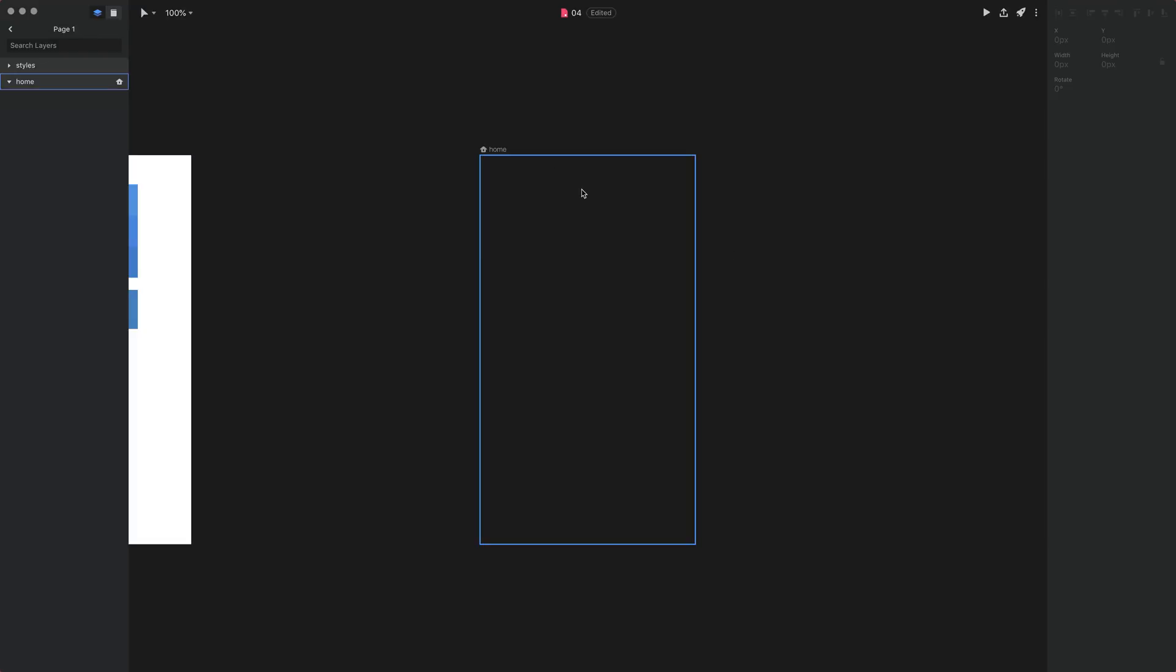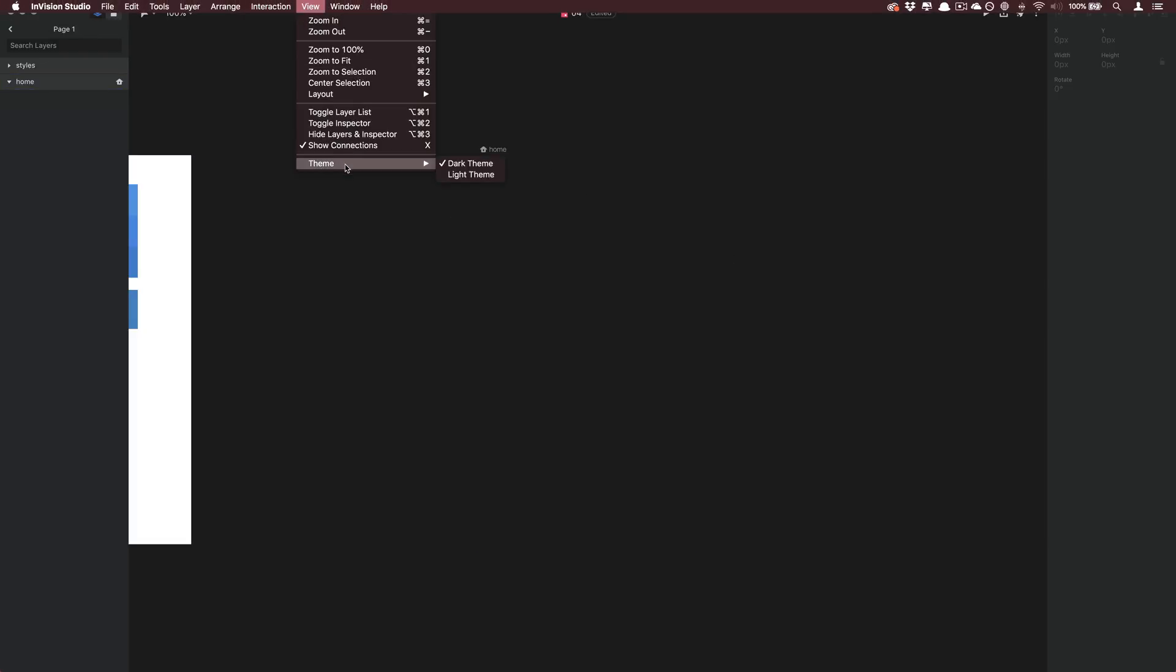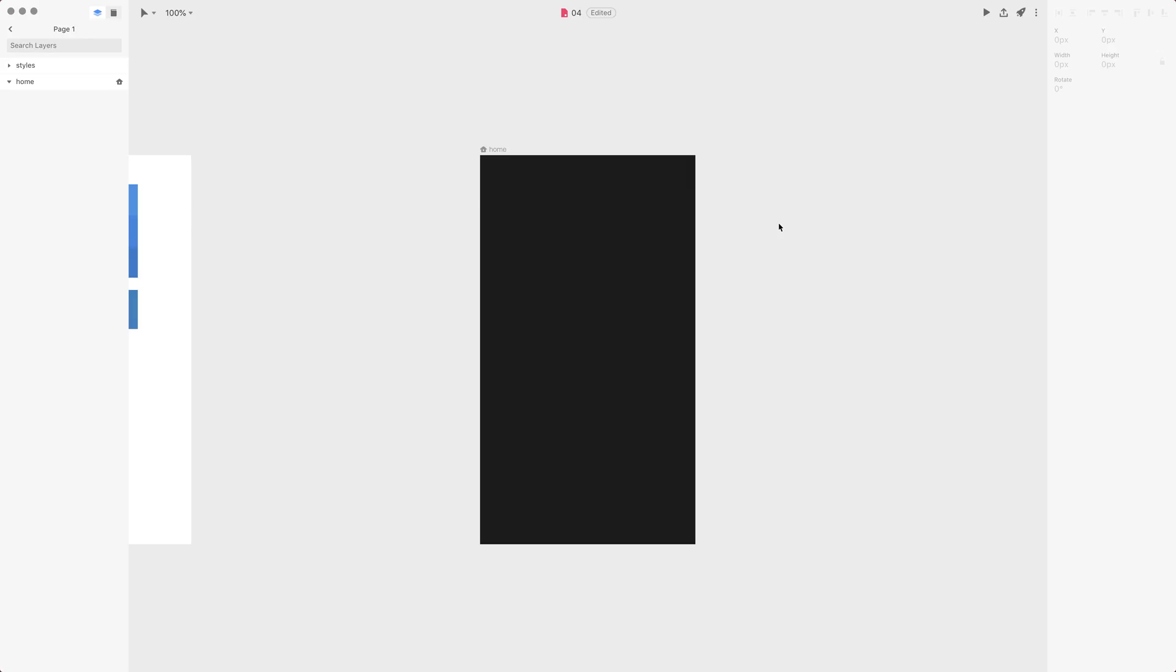I'm gonna switch back to the light theme and now we can work. So especially if you're working with dark UI you will switch to the light studio.